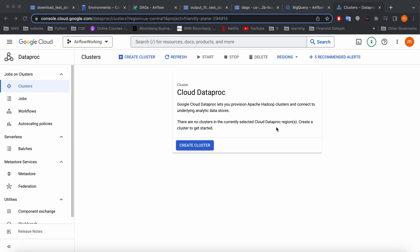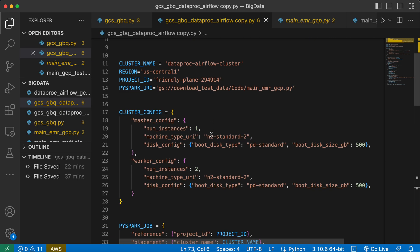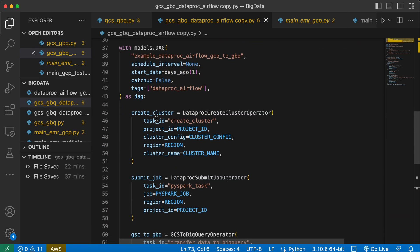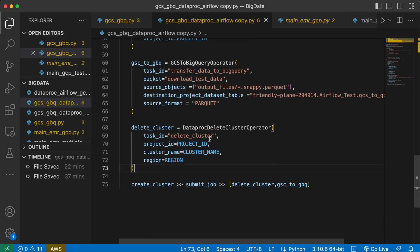I'll show you how to create a Dataproc cluster using Airflow in Google Cloud. This is a simple DAG that shows how to create a Dataproc cluster, submit a job, and then do a small task — copying a created file from Cloud Storage to Google BigQuery. After the work is completed, it's going to delete the cluster.